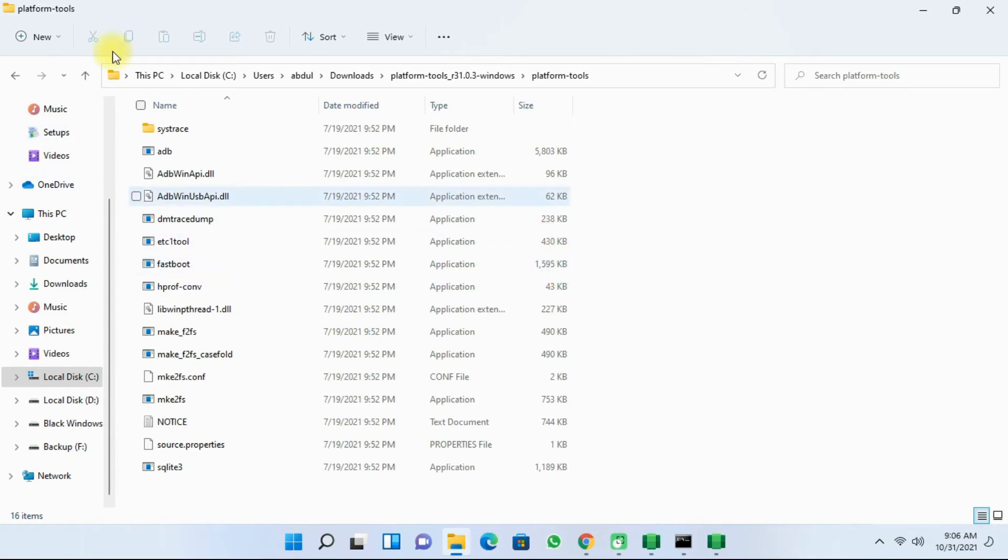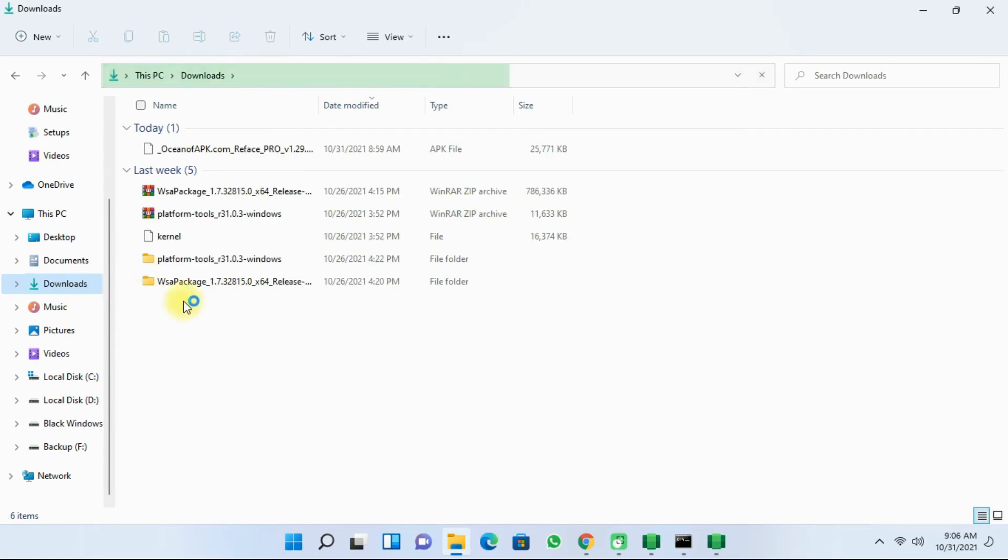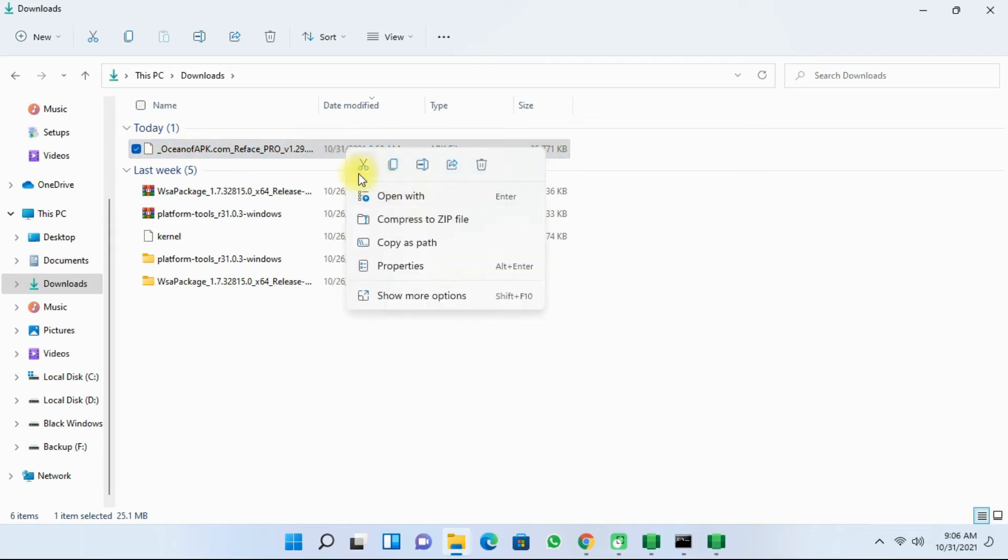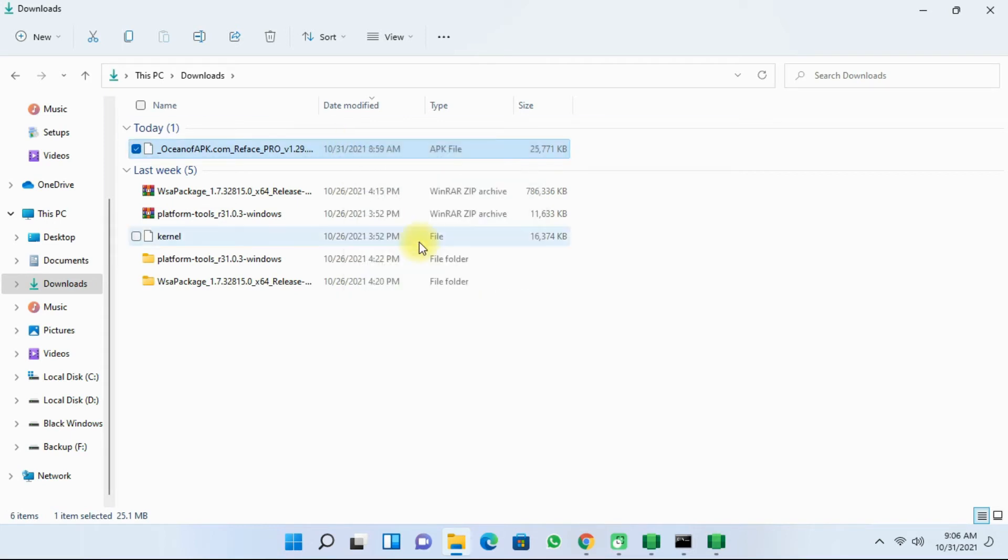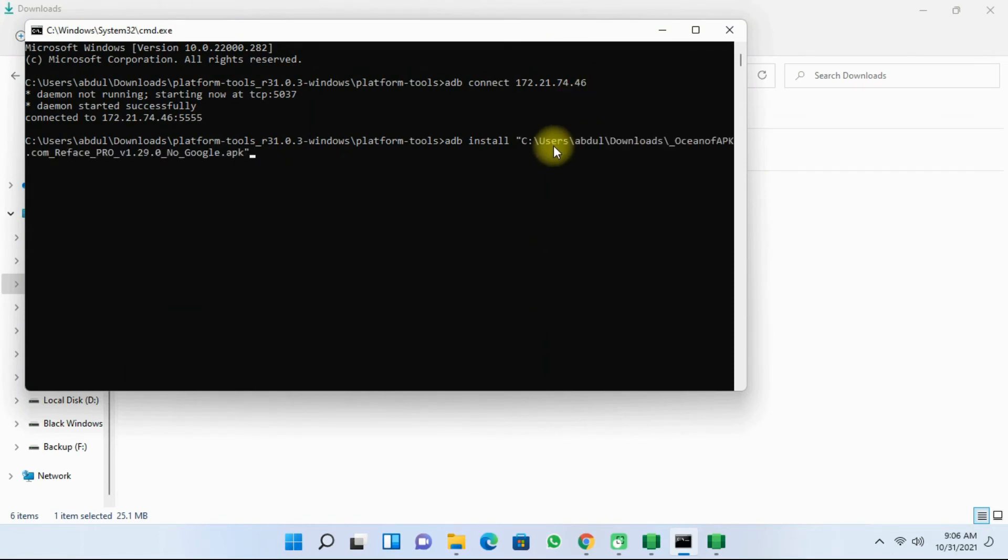And then navigate to your downloads folder where you had downloaded the APK. Next, right click the APK file and then click on copy as path. And then next open the CMD window again. And then right click to paste the path. And then click on enter.